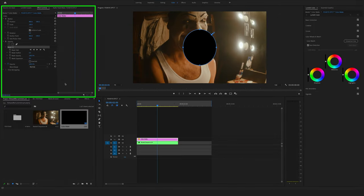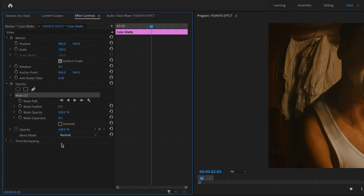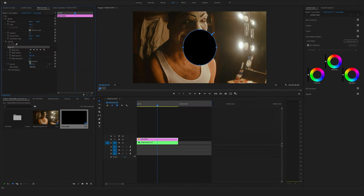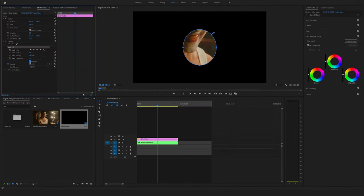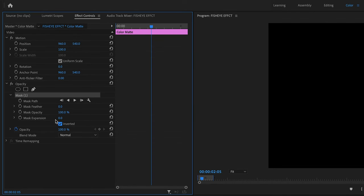Now adjust a few settings here in the mask on the effect controls. In the first step, set a marker on inverted, and now change the mask expansion.